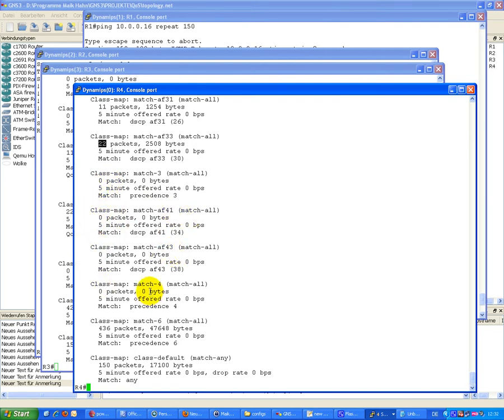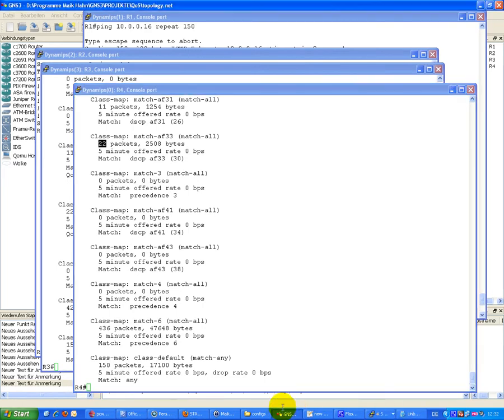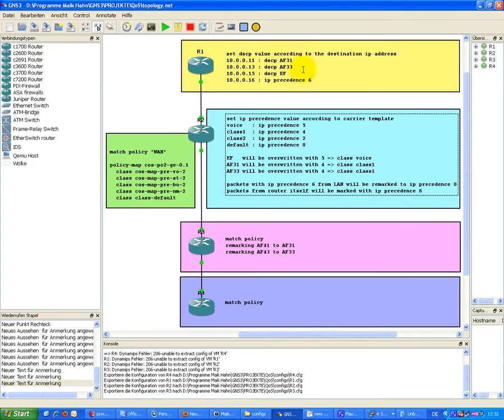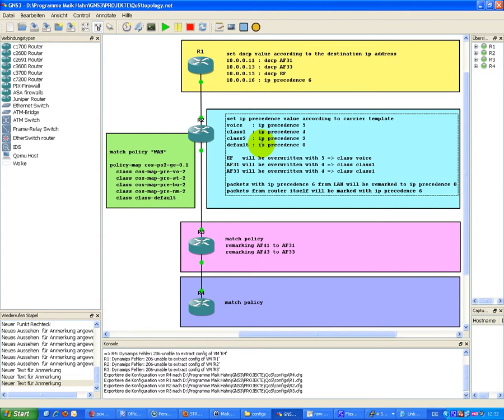This proves if you have DSCP marked packets and you override it with IP Precedence, only the first 3 bits change. The other bits keep remaining to the original value. So you can figure out different packets or different classes or different marked traffic, even if they have obviously the same IP Precedence value. Thanks, folks, and we will hear us the next time again. Bye.